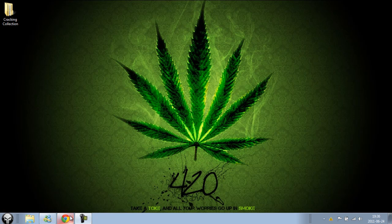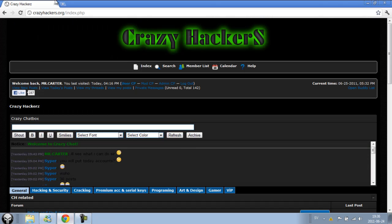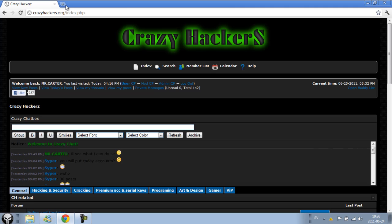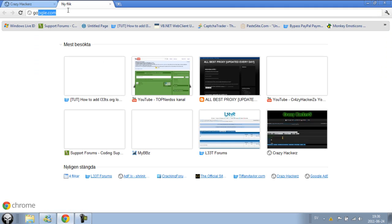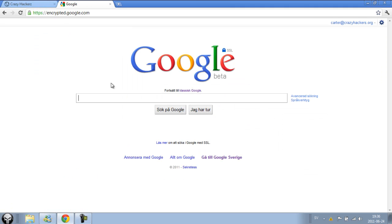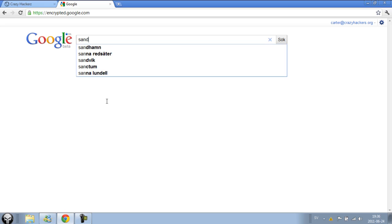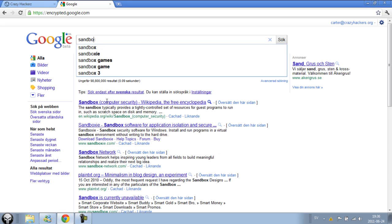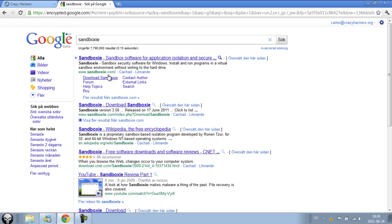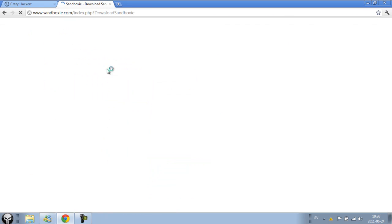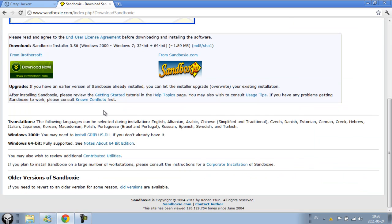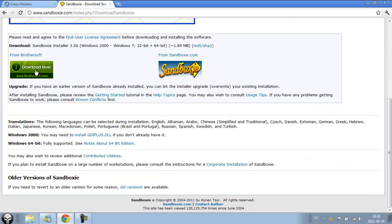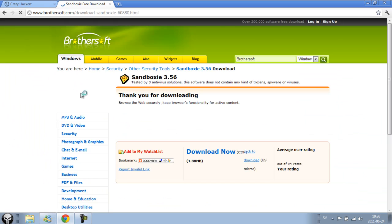So what we are going to do is first of all go to Google, search for Sandboxie, go to download Sandboxie, and download it from there.